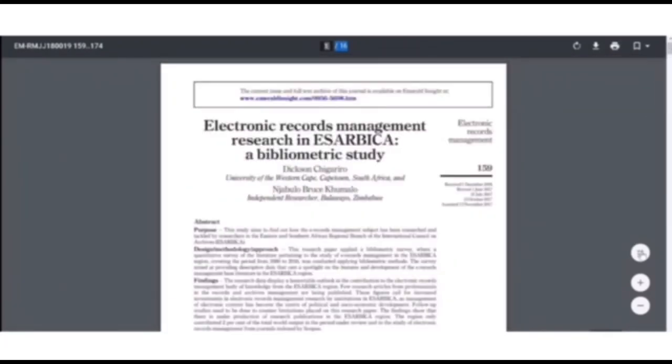So you can just scroll down, look at the article. If you are satisfied with it, and down here we have the fit to page button, zoom in button, and zoom out button.